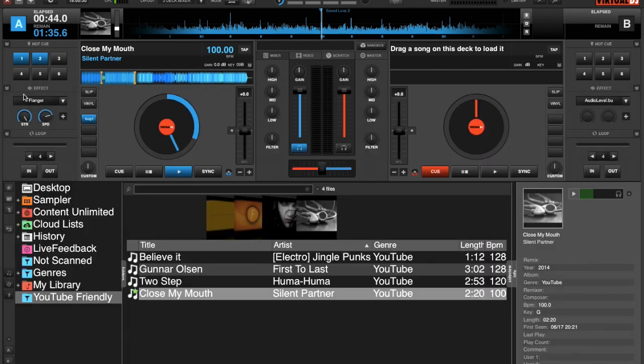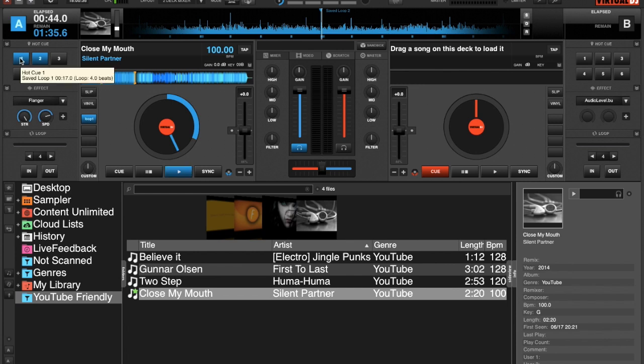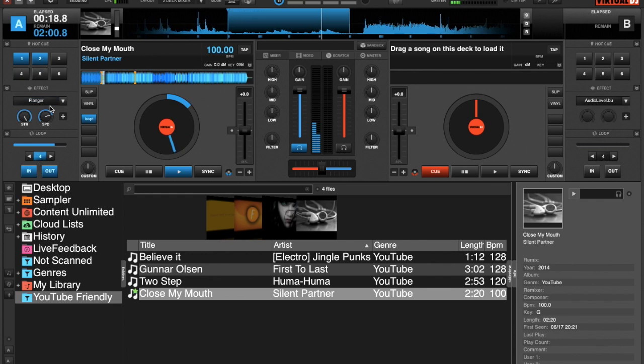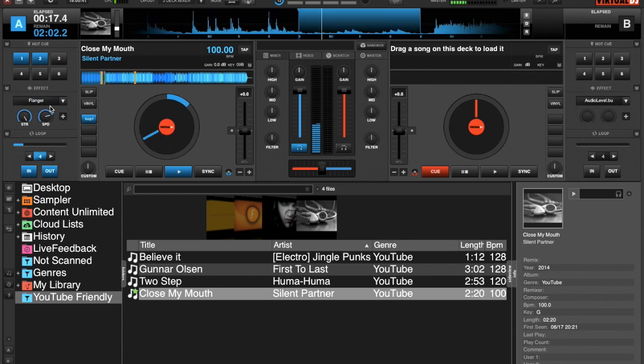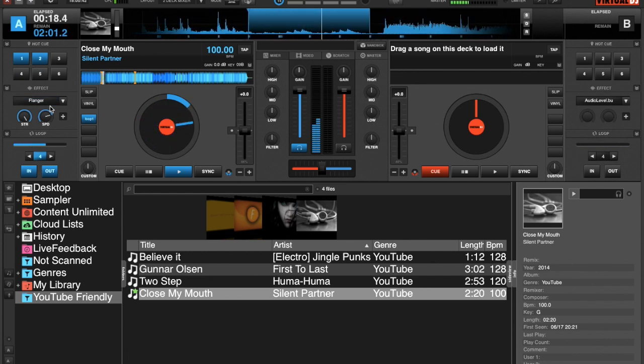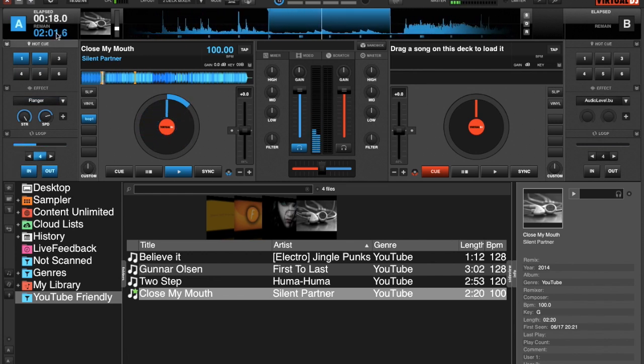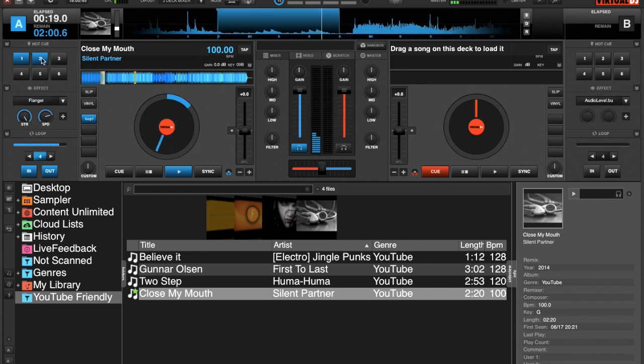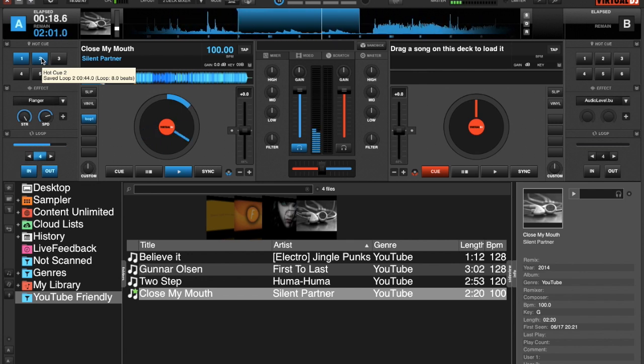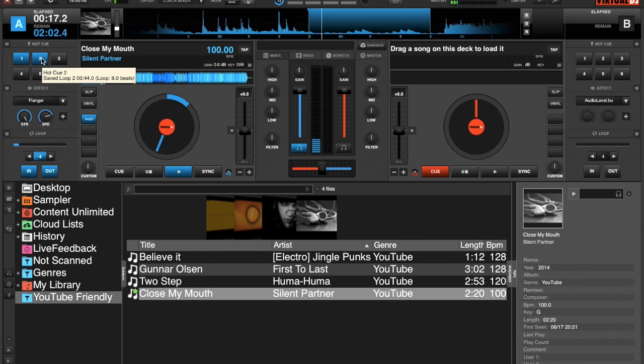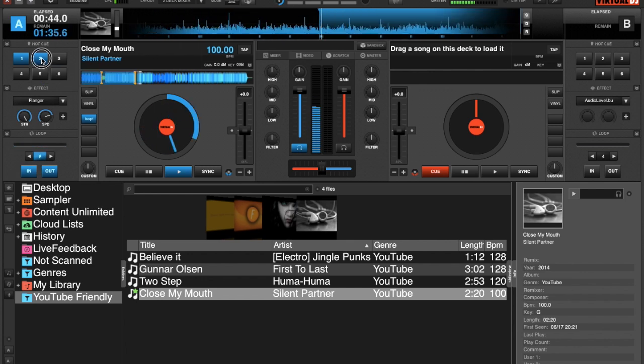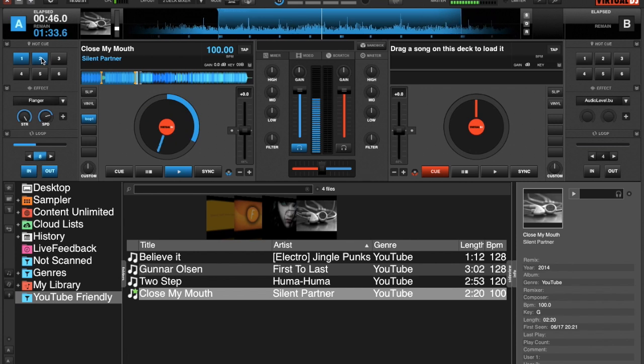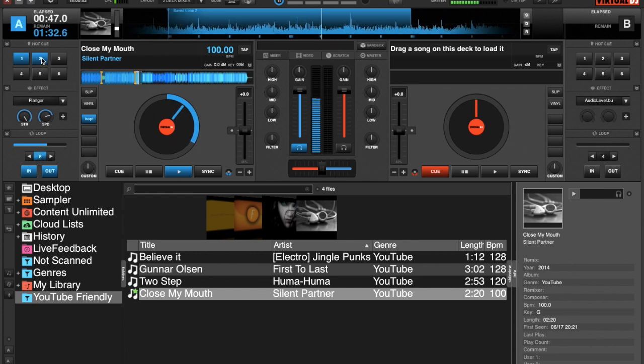We'll close our POI editor. Now we have our two loops saved as hot cues, so we just press Q1 and our loop plays. If we press hot cue Q2, our second loop will continue to play.